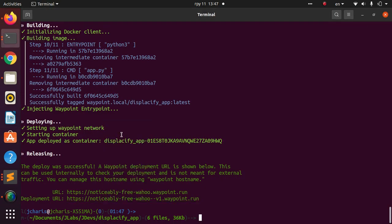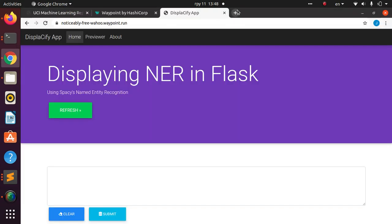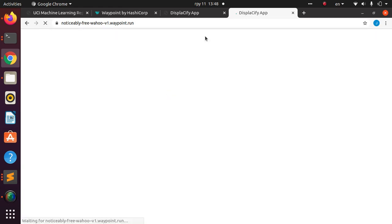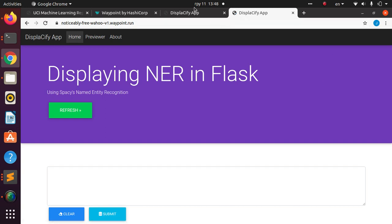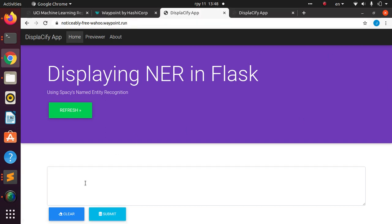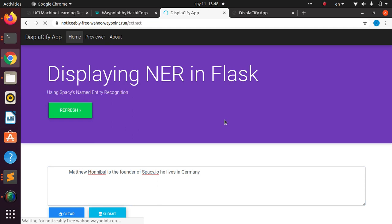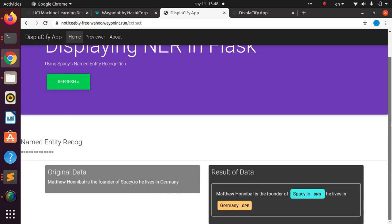This is the original deployment URL. Version one is the first deployment. Let me copy the version-one URL and test that as well — both are working perfectly. I'll type in a test input: 'Hannibal is the founder of Displac-ify, he lives in Germany.' The app analyzes it and returns the named entity results as expected.